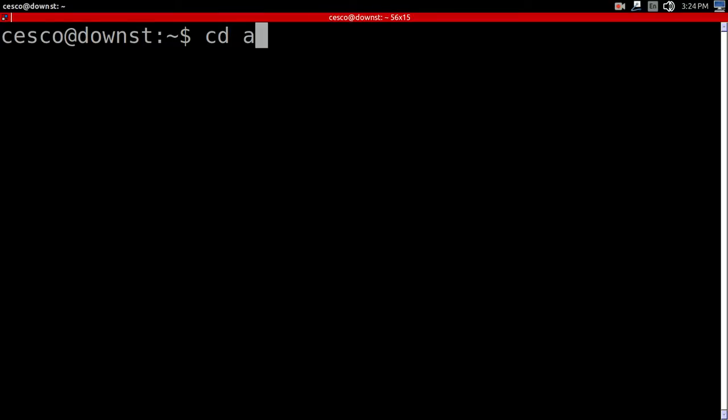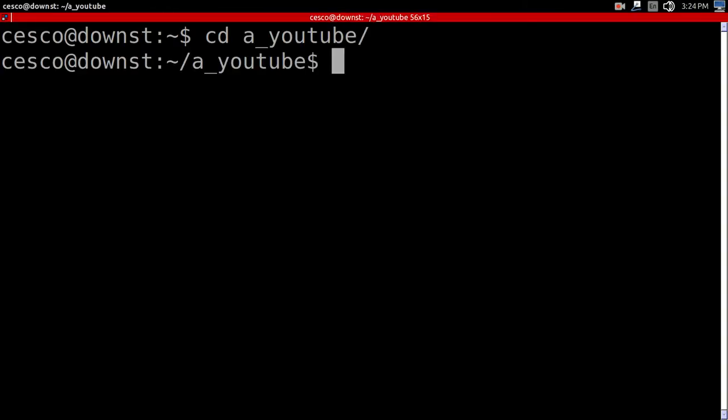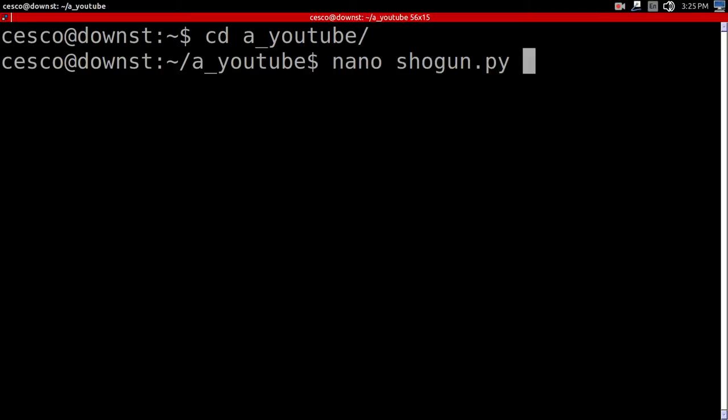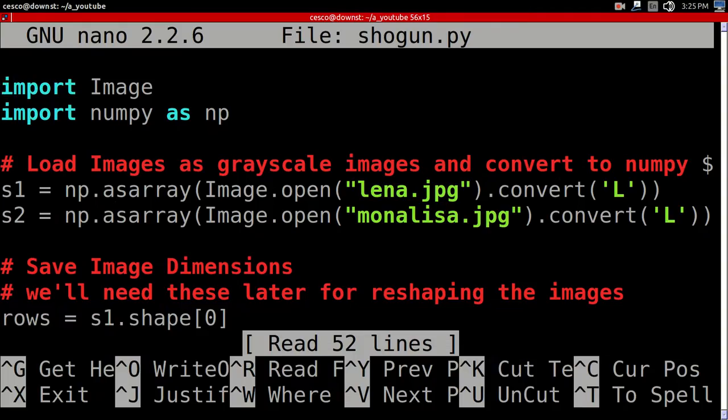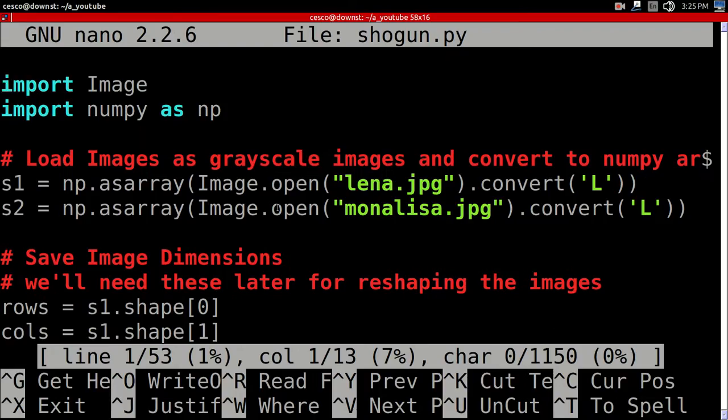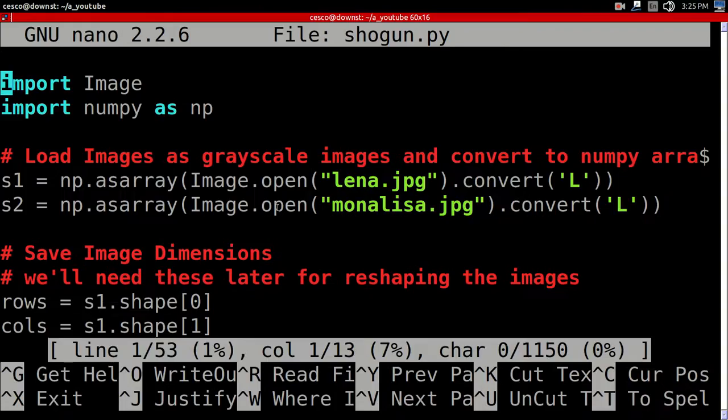The first thing I'm going to do, I'm going to go into where I have the file, and the name of the file is ShogunPy. And as you can see, I made this bigger so you can see better. Let me put it a little bit.